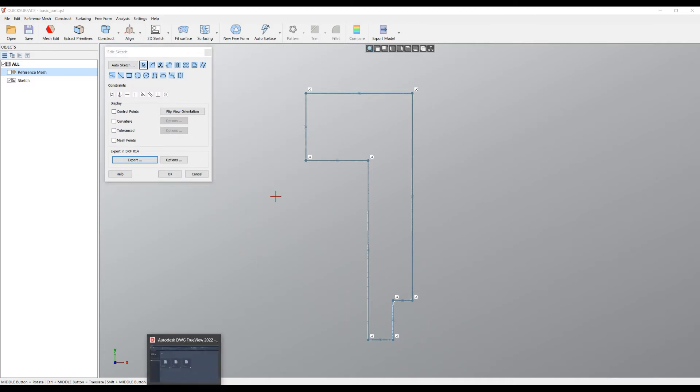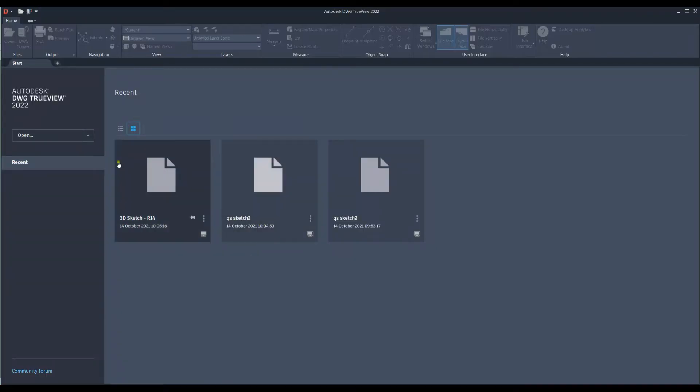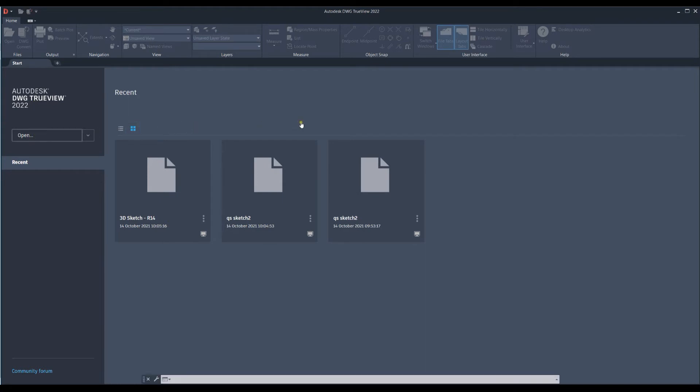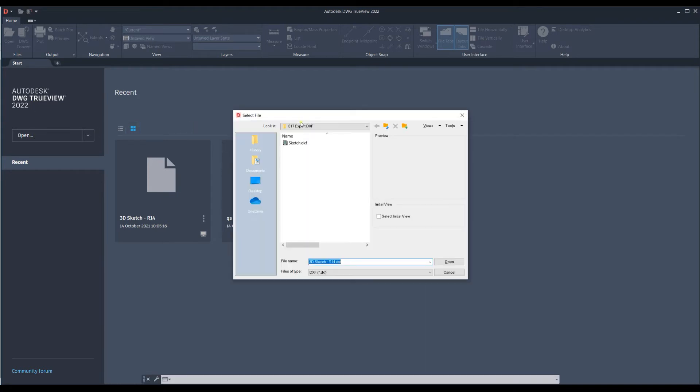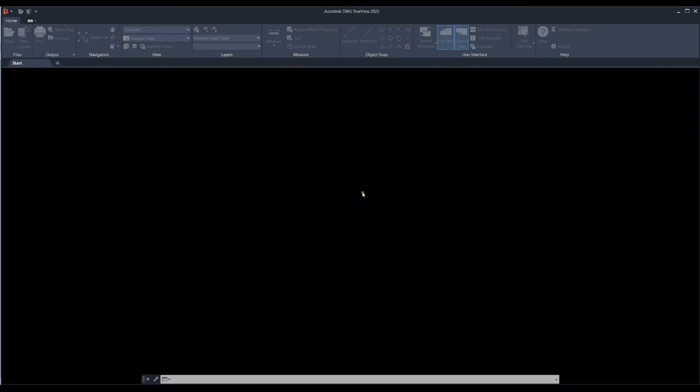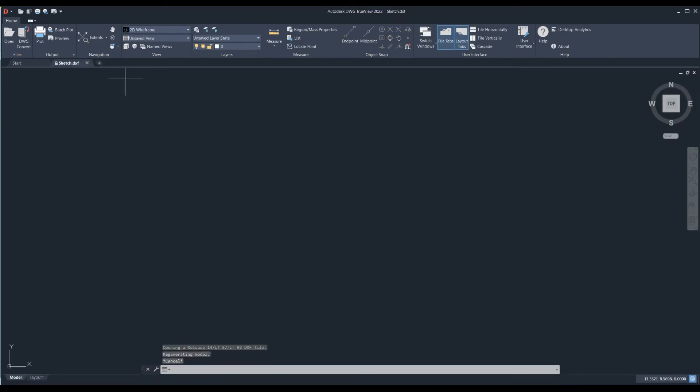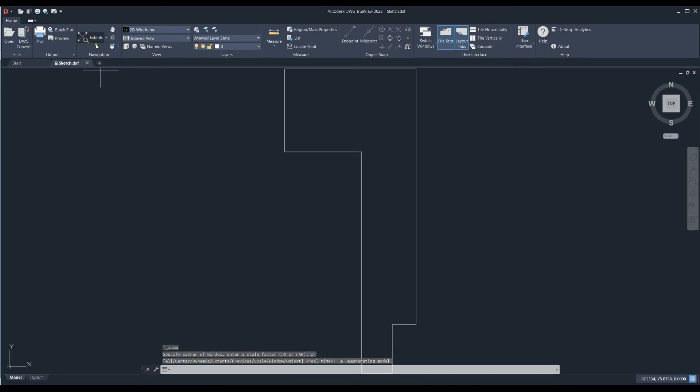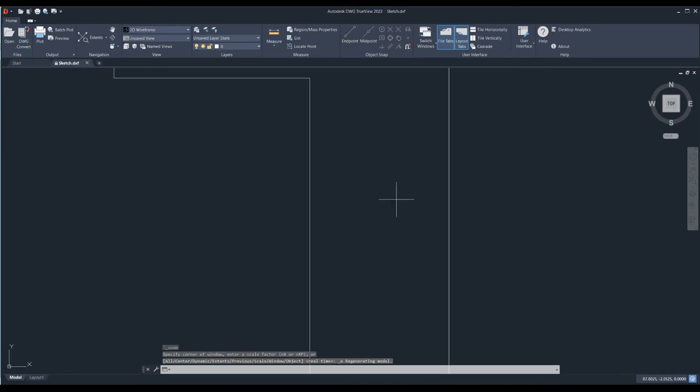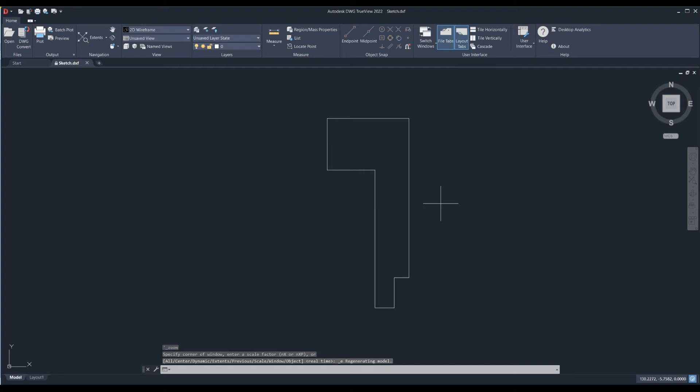I will quickly go to another program, which is the Autodesk Viewer. We'll select open, and then this is where I exported my sketch. We'll select and open. The file is loaded and you can see it here in this drawing.